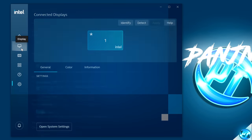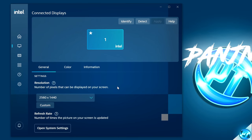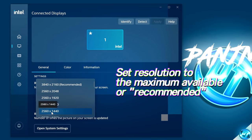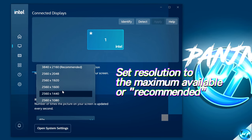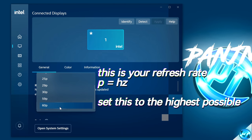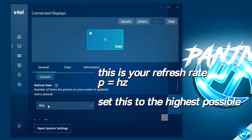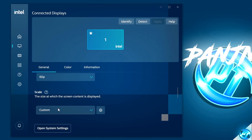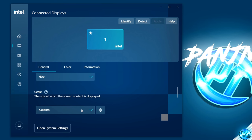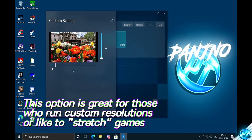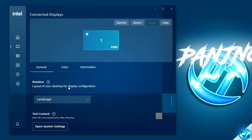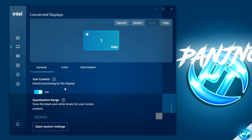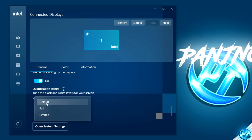Navigate over to the Display tab underneath Home. This is where you can fine-tune your resolution and refresh rate. Go to the Resolution tab and set it to match your monitor's recommended resolution — most users will be on 1920 by 1080. Then scroll down to the Refresh Rate tab and select the highest number available for your panel, which for me is 60Hz. Moving on, navigate down to Scale — this allows you to set custom resolutions within some games by adjusting the dials to stretch or squeeze the image. Keep Rotation on Landscape unless you're setting up a portrait monitor. Turn on Text Content, and set Quantization Range to Default.